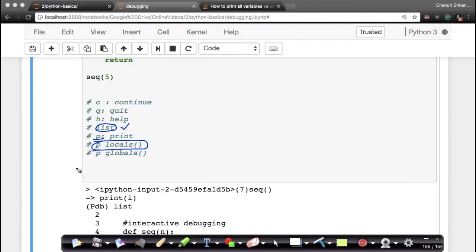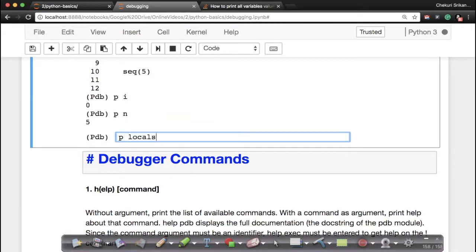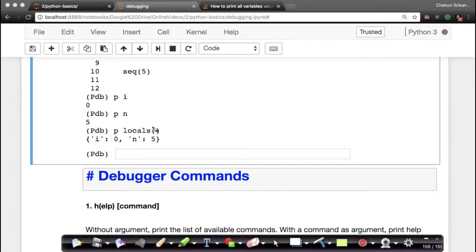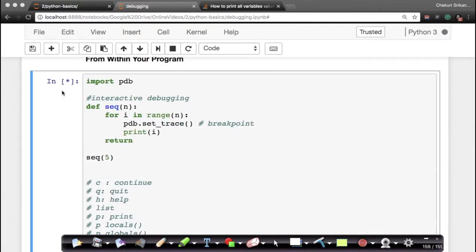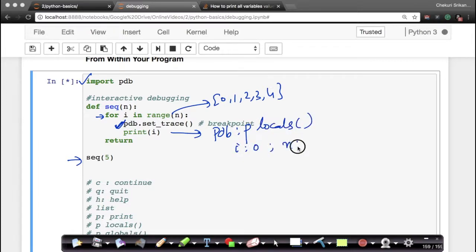Now if I want all the local variables in my function — at this point where the execution has stopped, my local variables are i and n. If I want to print all of them, I can simply say 'p locals()'. When I type that and press enter, it tells me the value of i is 0 and the value of n is 5, which is exactly what we expect — because this is the first time through, and i starts at 0 in range(n).